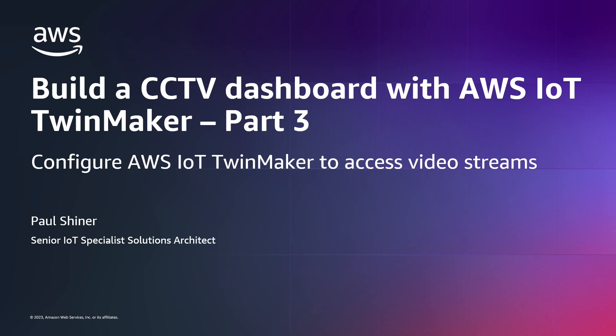This video is part three of a three-part series. Check the links in the description for the other parts, which includes the introduction, which covers the overall architecture. In this video, we're going to configure the AWS IoT TwinMaker entity and also set up Amazon Managed Grafana and the AWS IoT TwinMaker plugin.